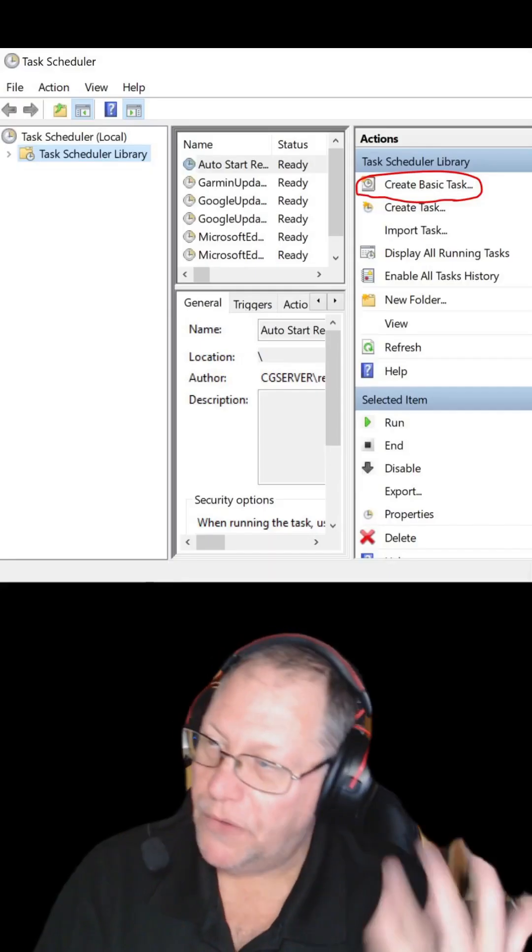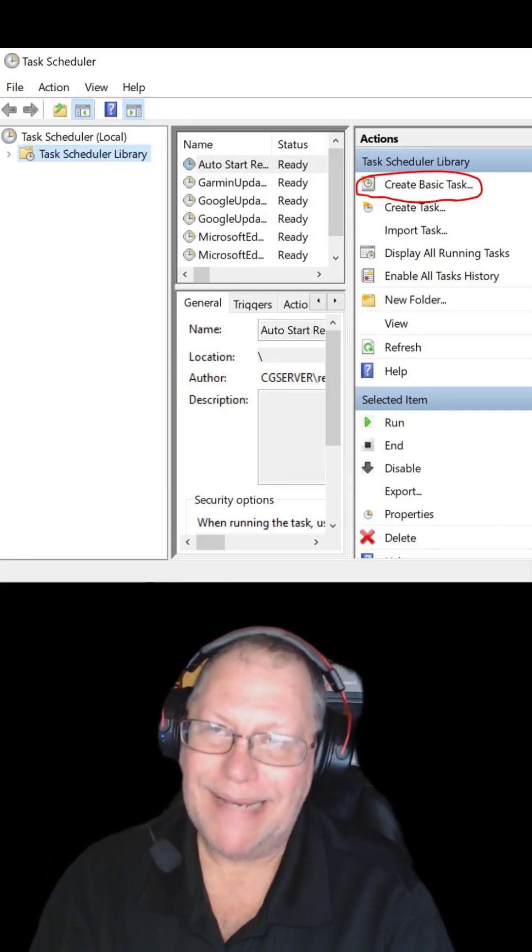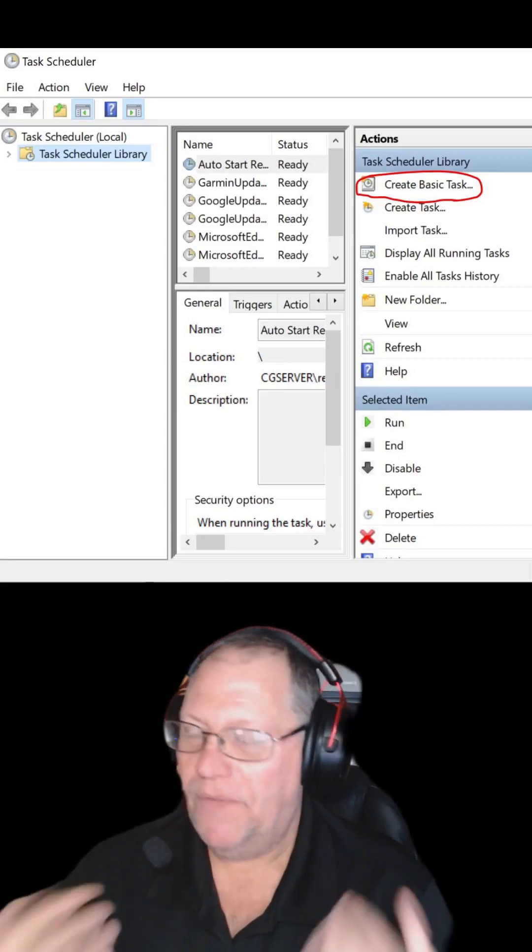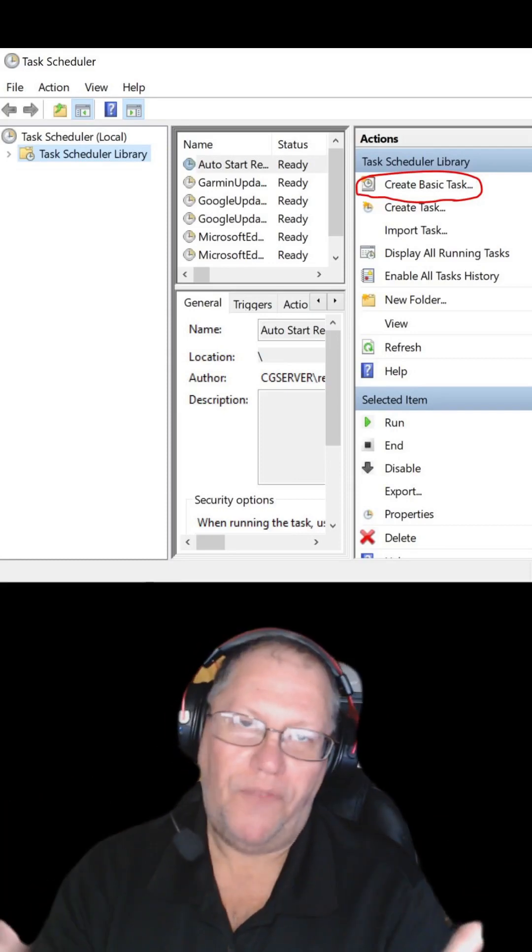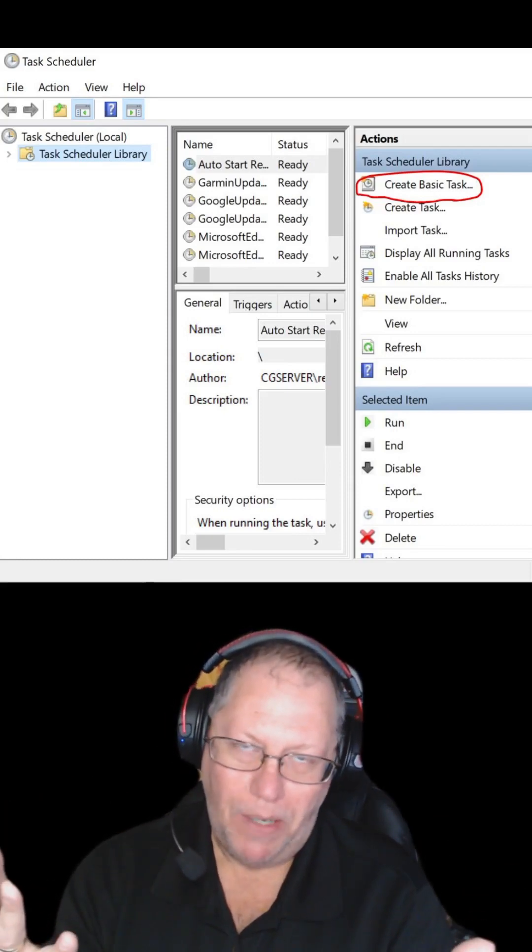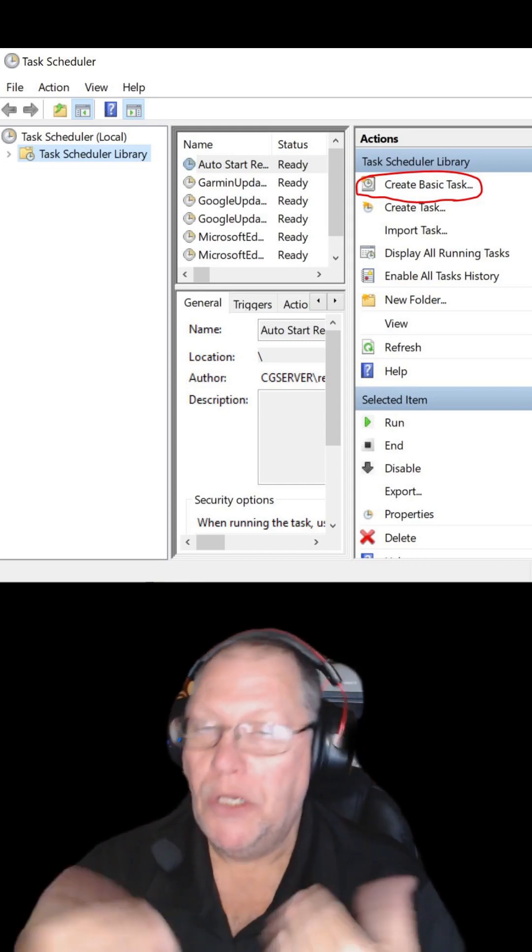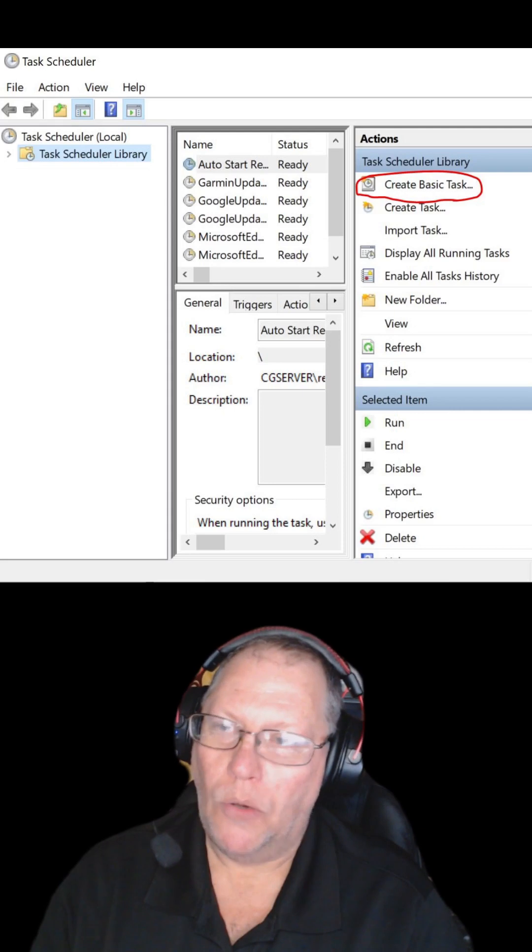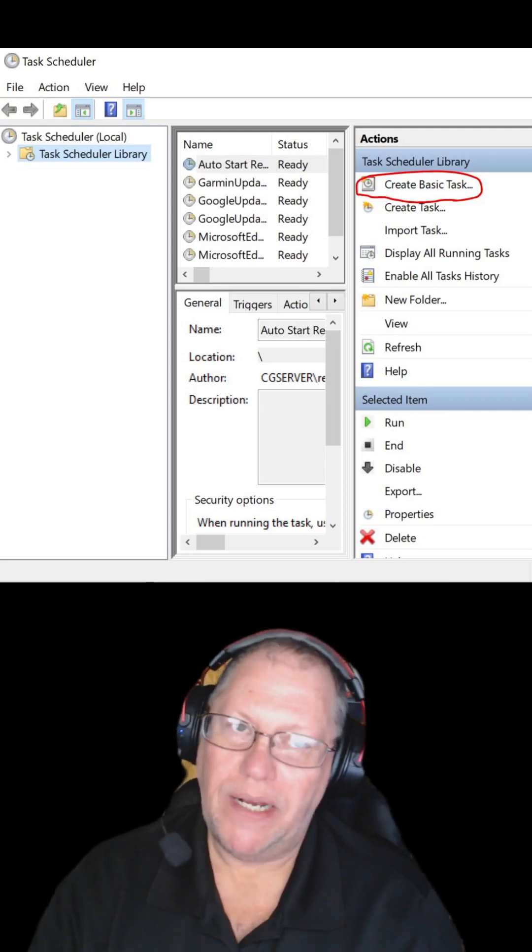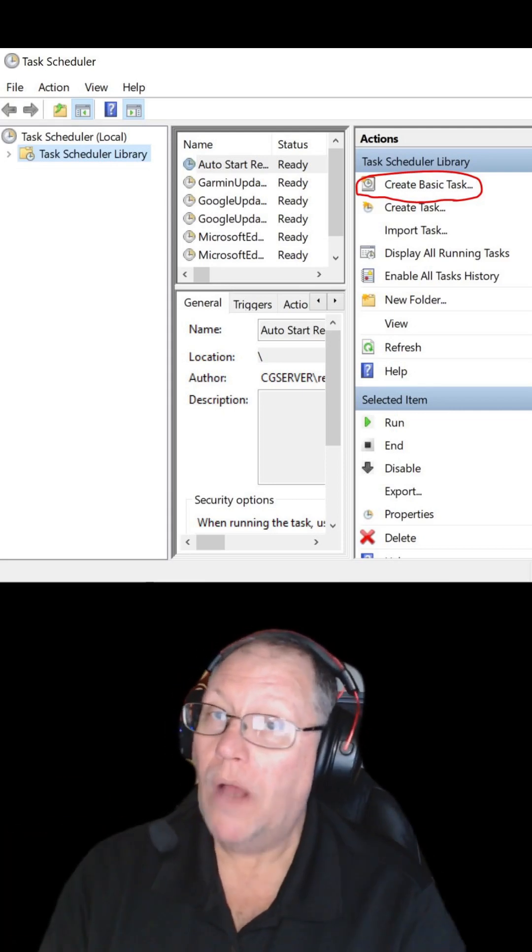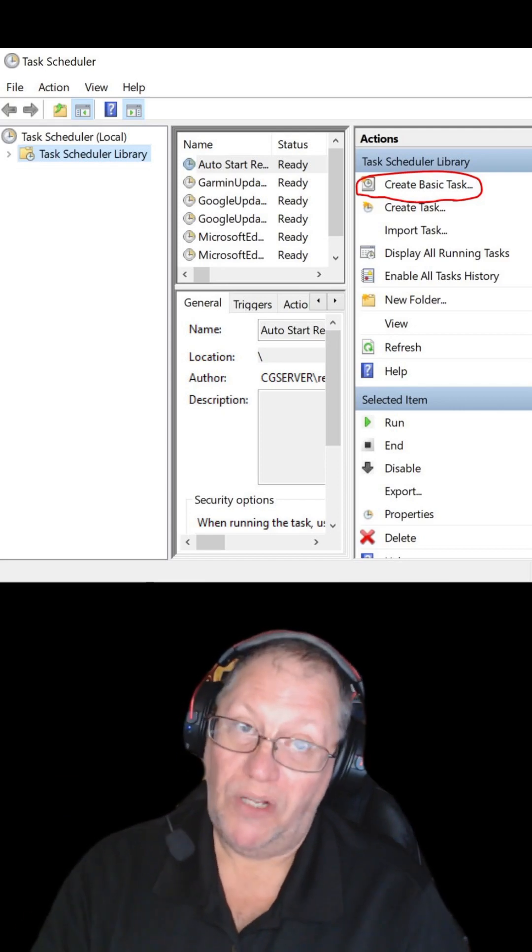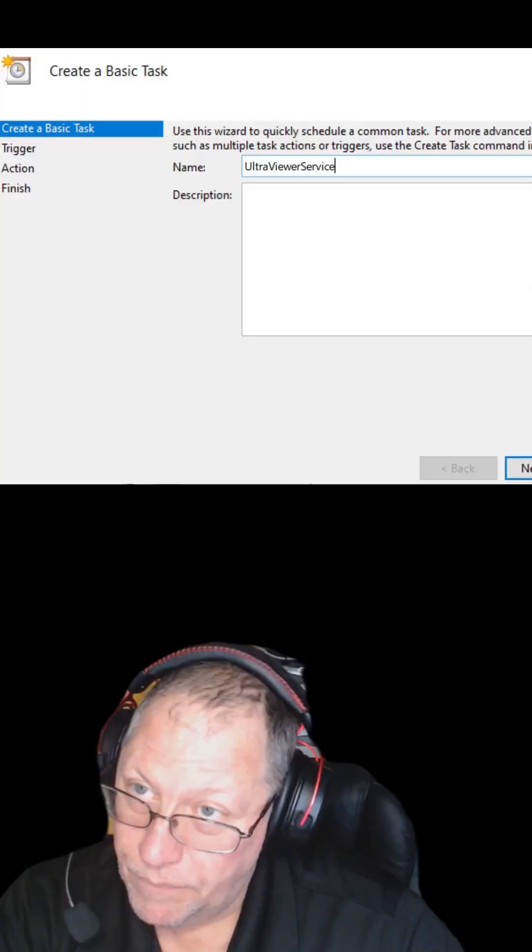Next, you're going to go into task scheduler and you're going to create a basic task. And the reason why is if the computer reboots and it comes up to that let's finish setting up your Microsoft account, most people click remind me in three days. You wouldn't be able to see it with the normal default set in UltraViewer. But if you have the task set in, you will be able to see that. You will also see the login screen where you don't normally see that when you check that mark that says run with Windows.